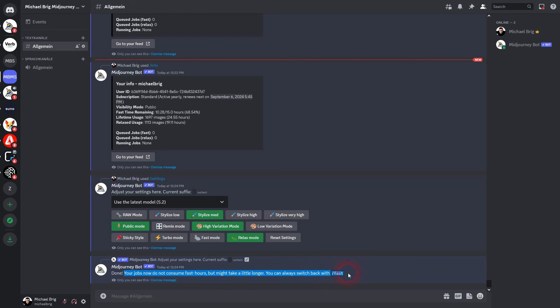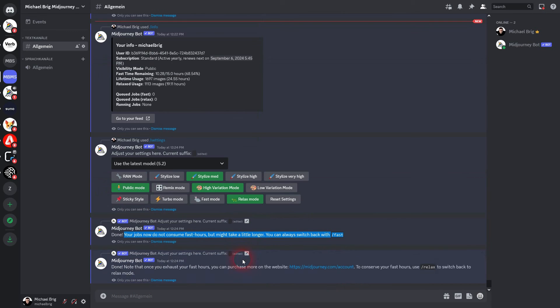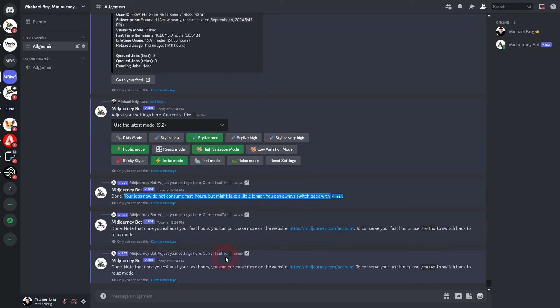Check out the video description for the links. I hope this video was helpful. Thank you for watching and I'll see you next time.